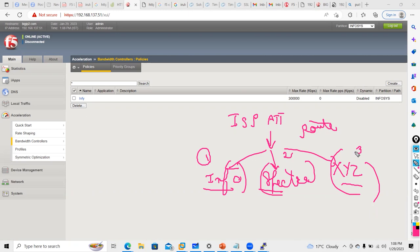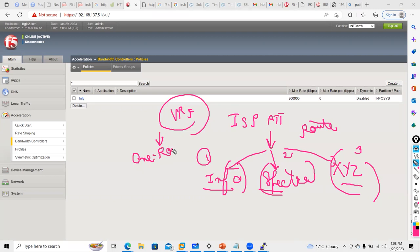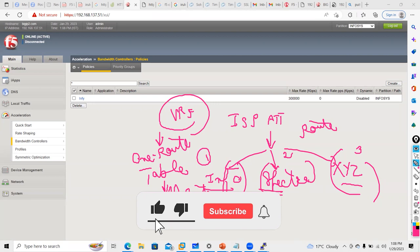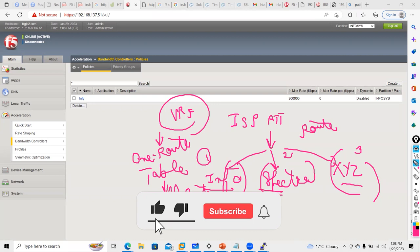Route domain is similar to VRF in Cisco — if someone has worked on Cisco, VRF basically divides one routing table into multiple routing tables. With the help of route domain, you can provide one hosting service for multiple customers.